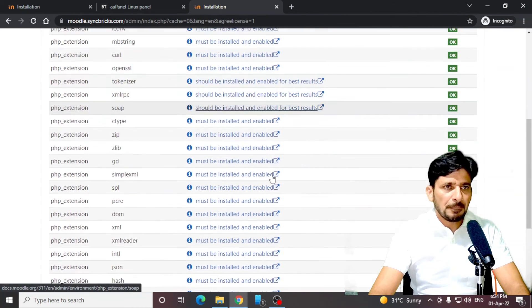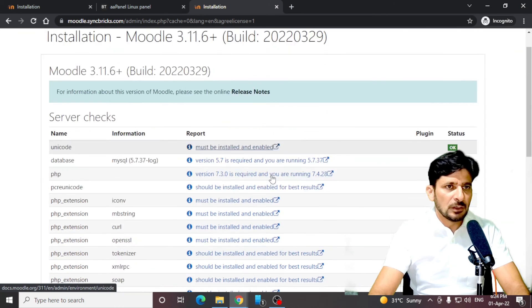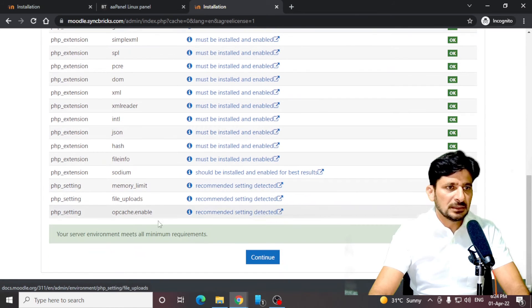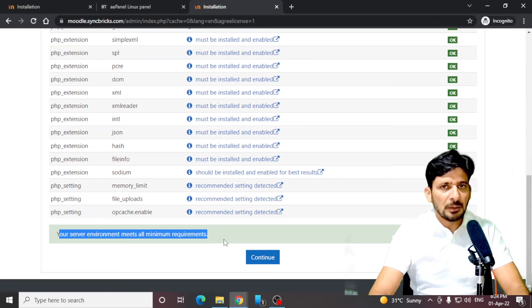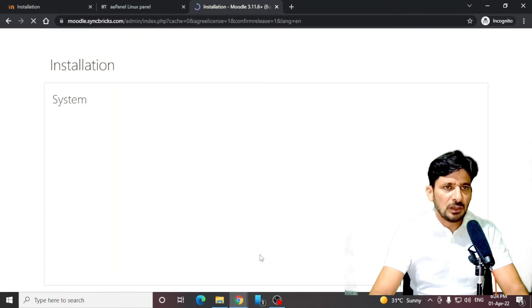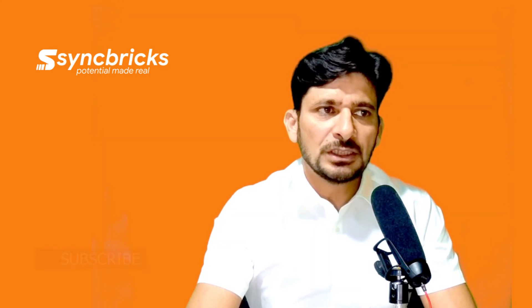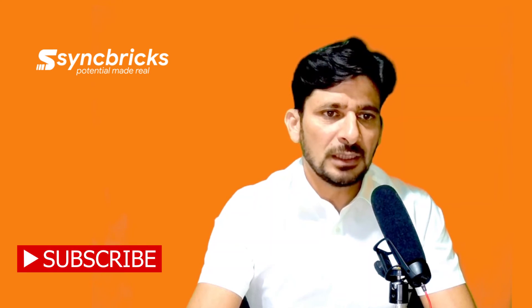Your server environment meets all minimum requirements to run the installation. That's it. Continue now. I will just wait for the installation to complete. You can see the progress.